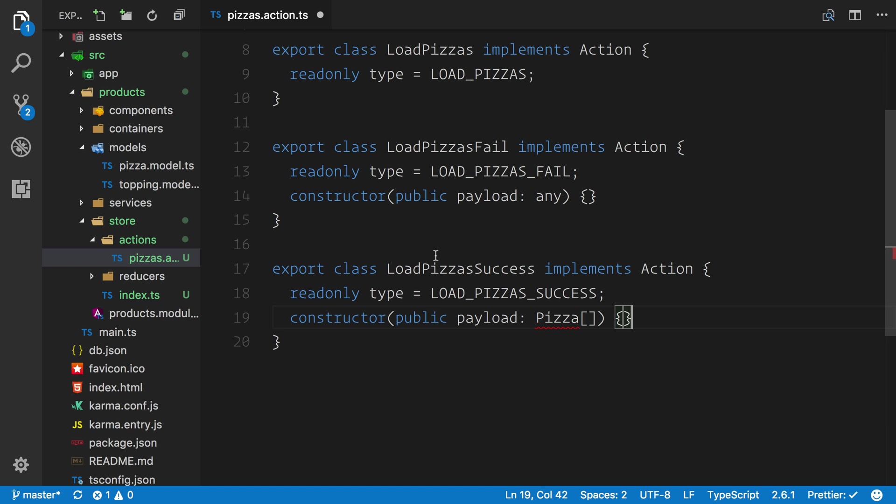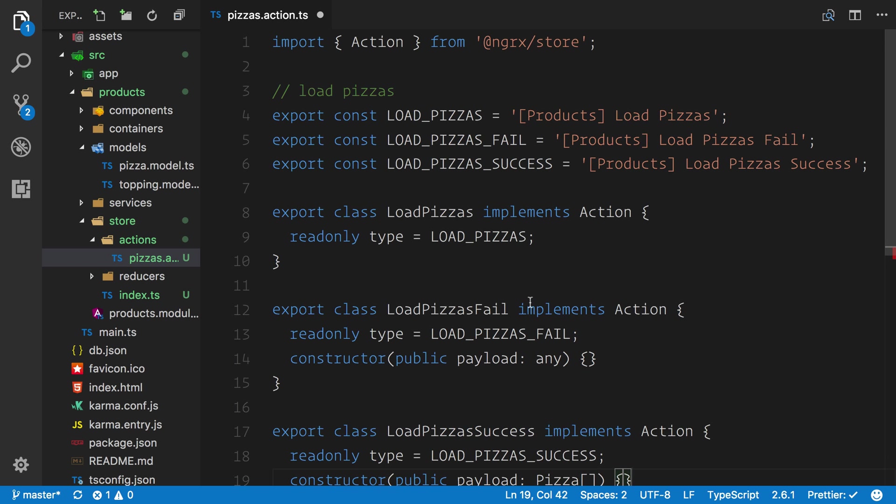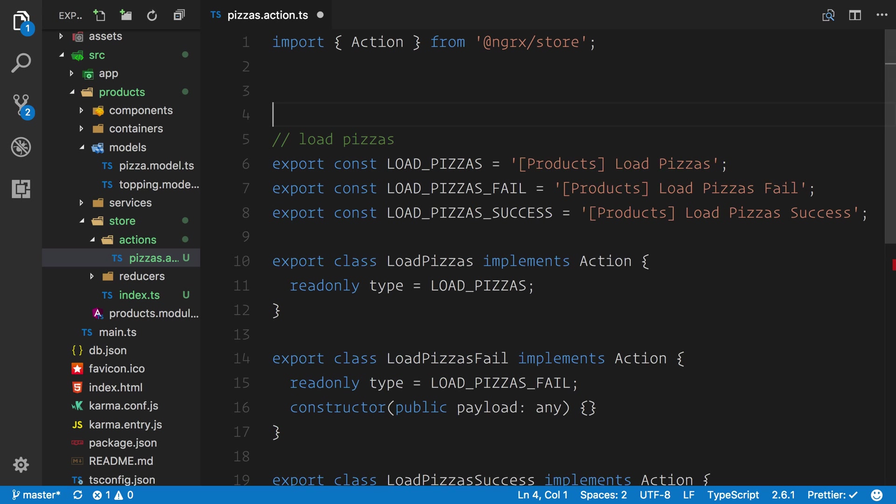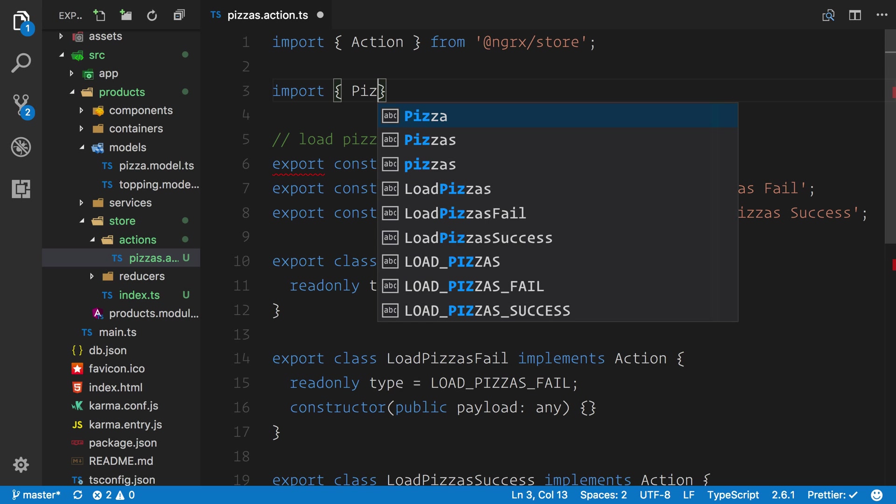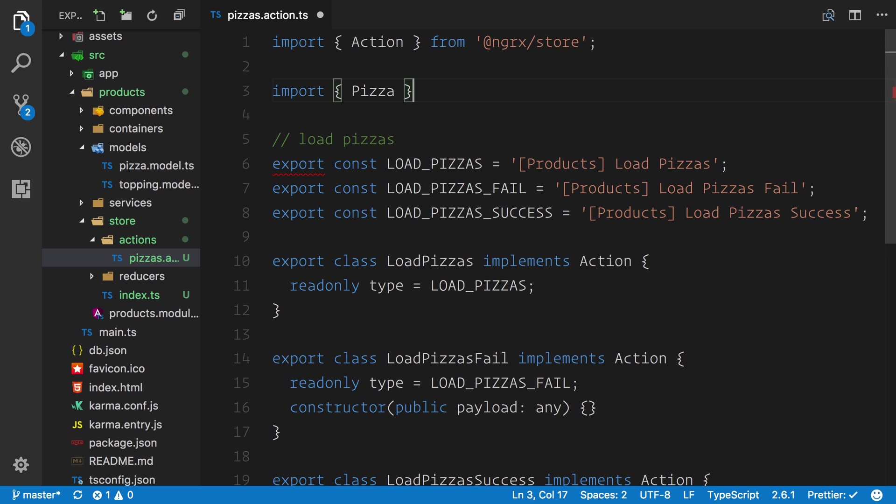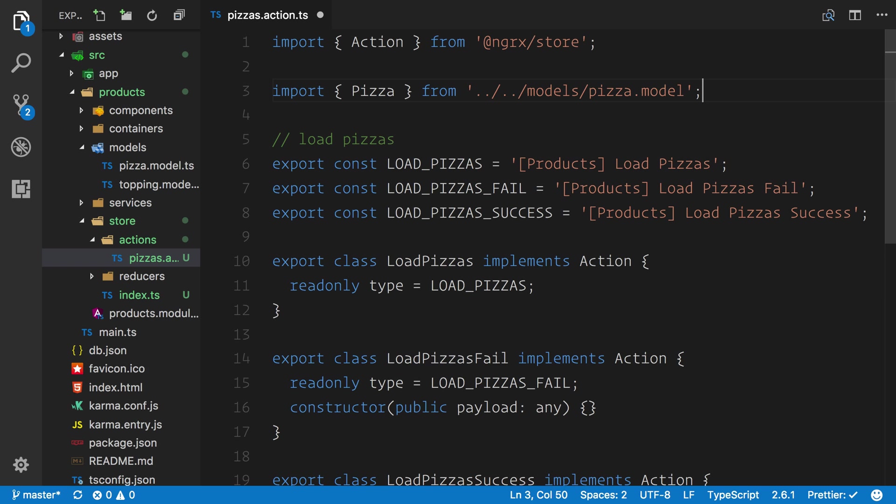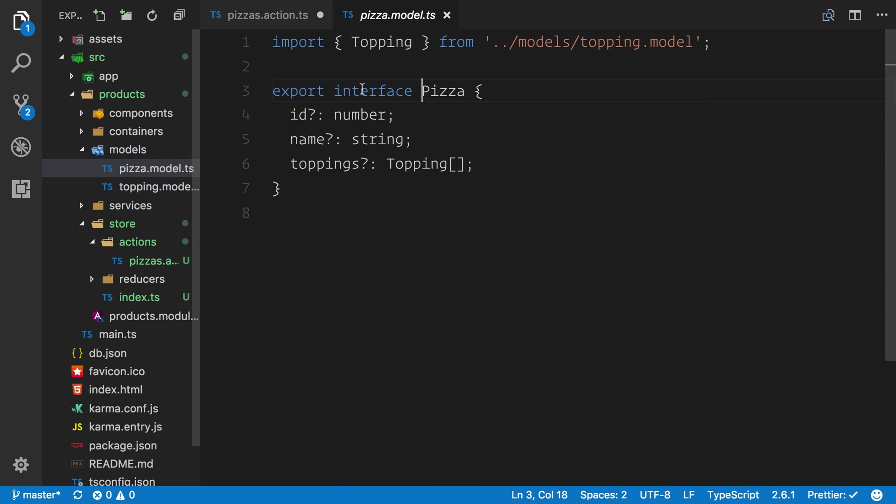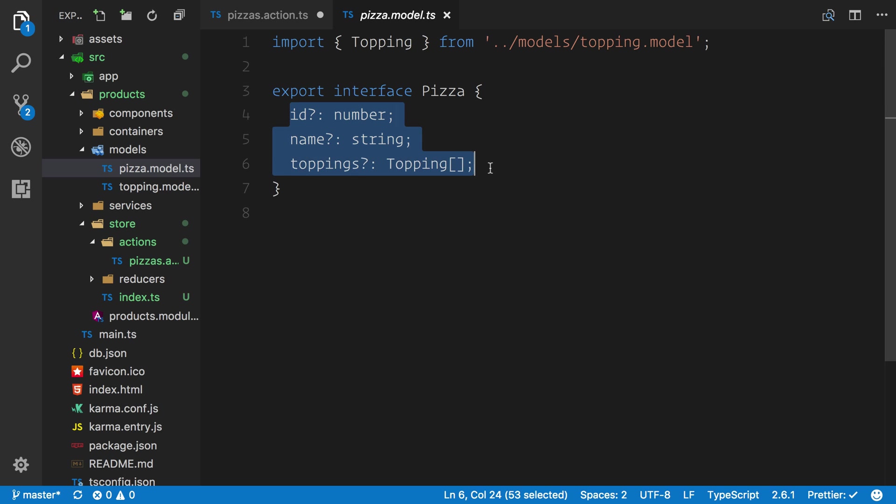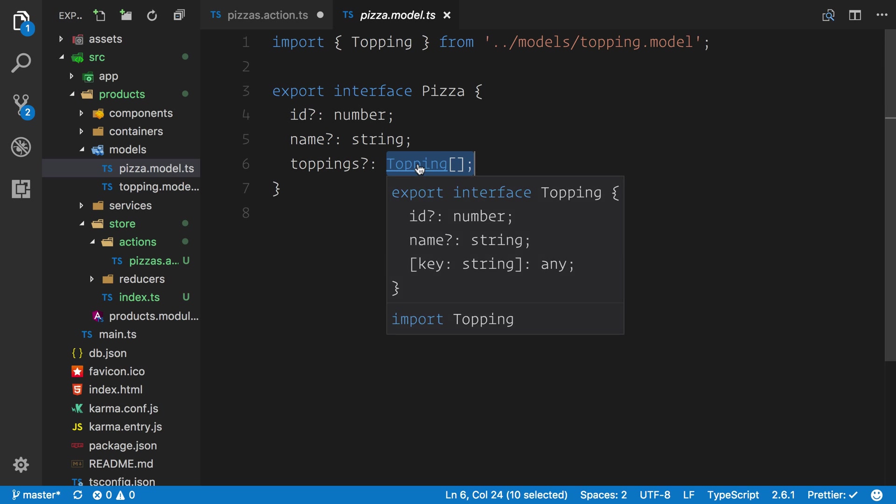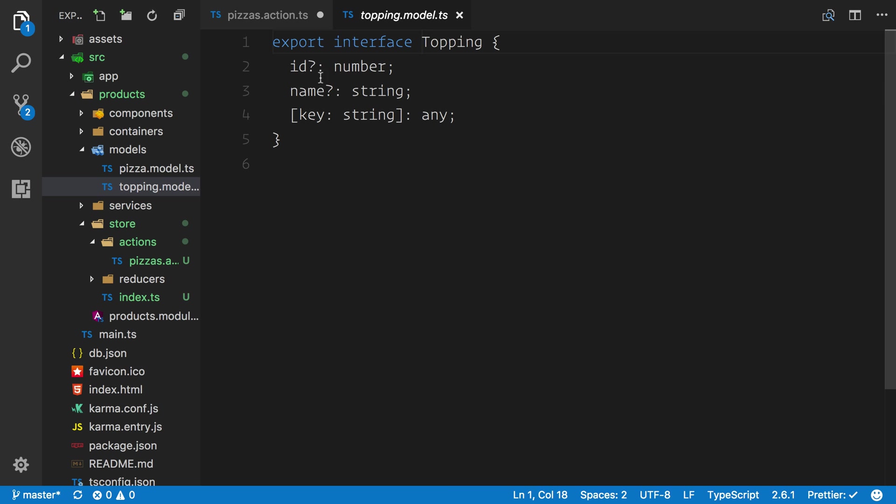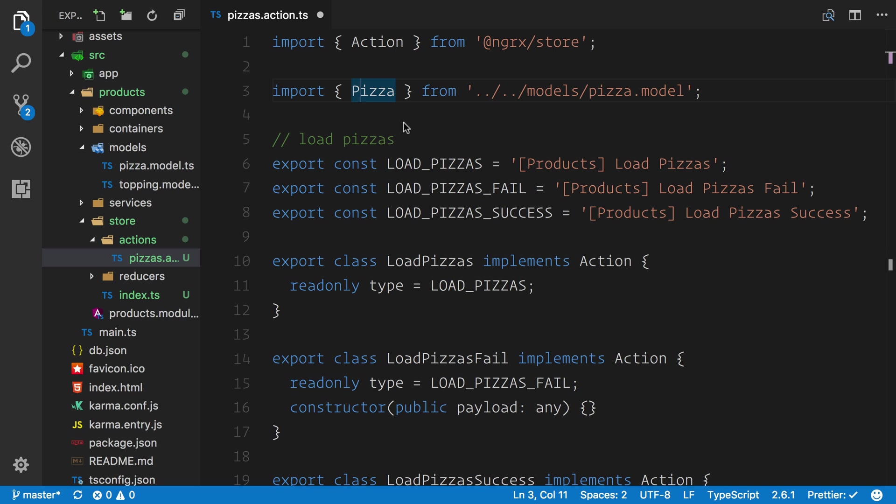What we can do is go back up the top and import that interface. We're going to say import the Pizza and we have to go back two directories here into our models folder where we can grab that pizza model. If we take a quick look at this, we have an ID, the name, and the toppings which is a topping array. Each topping again has an ID, a name, and a key string so we can look this up via an index.